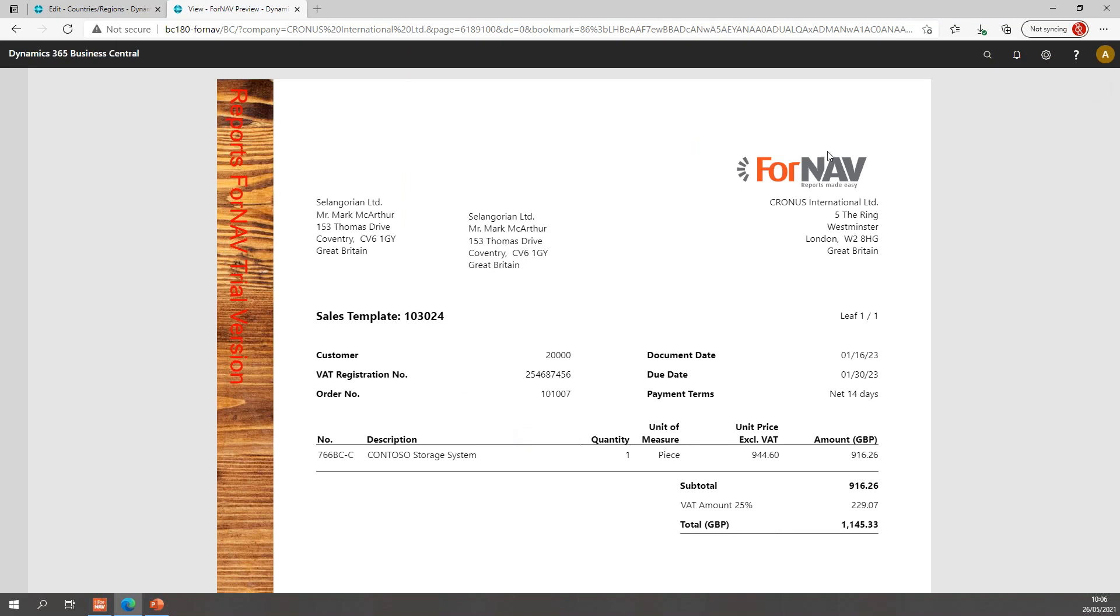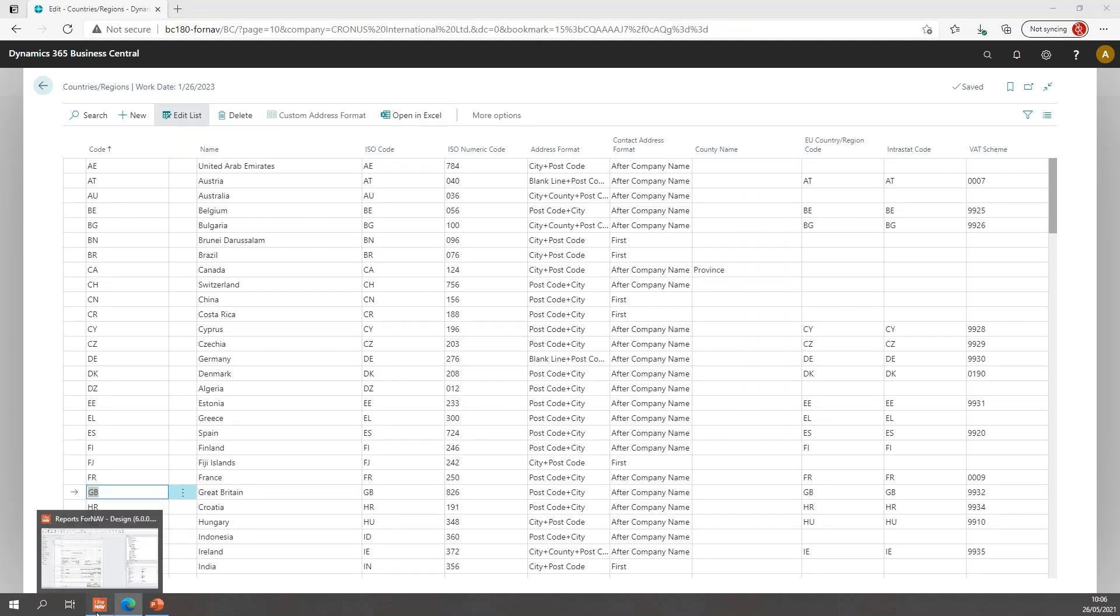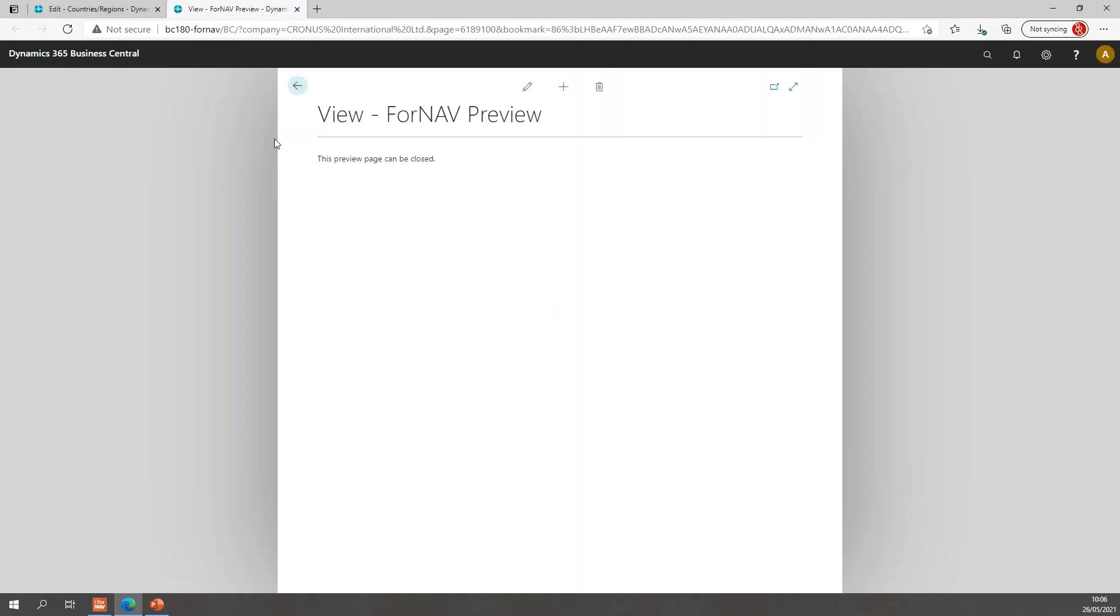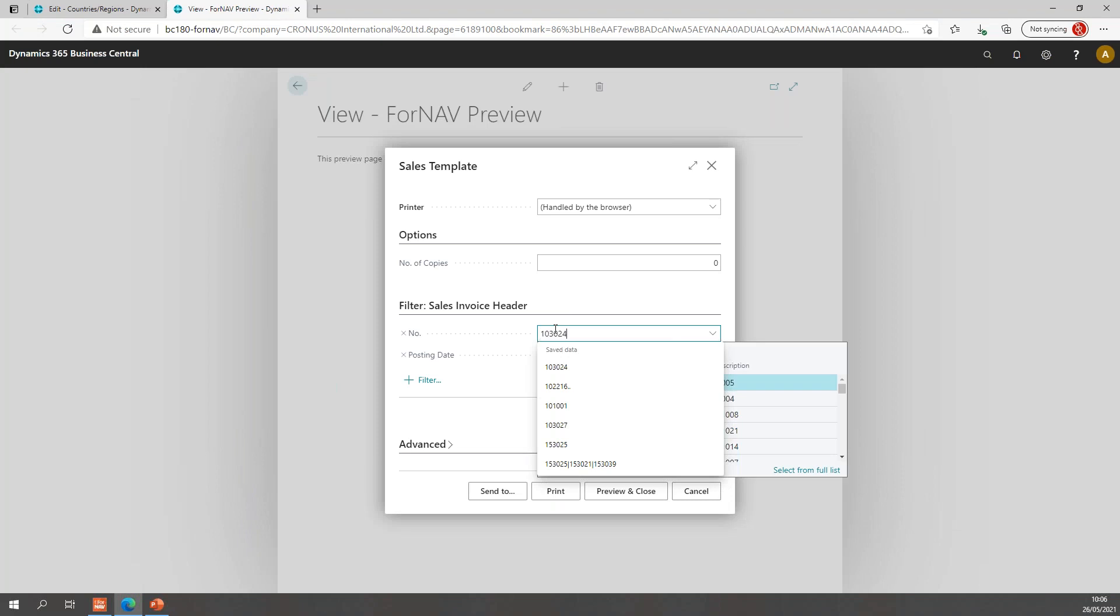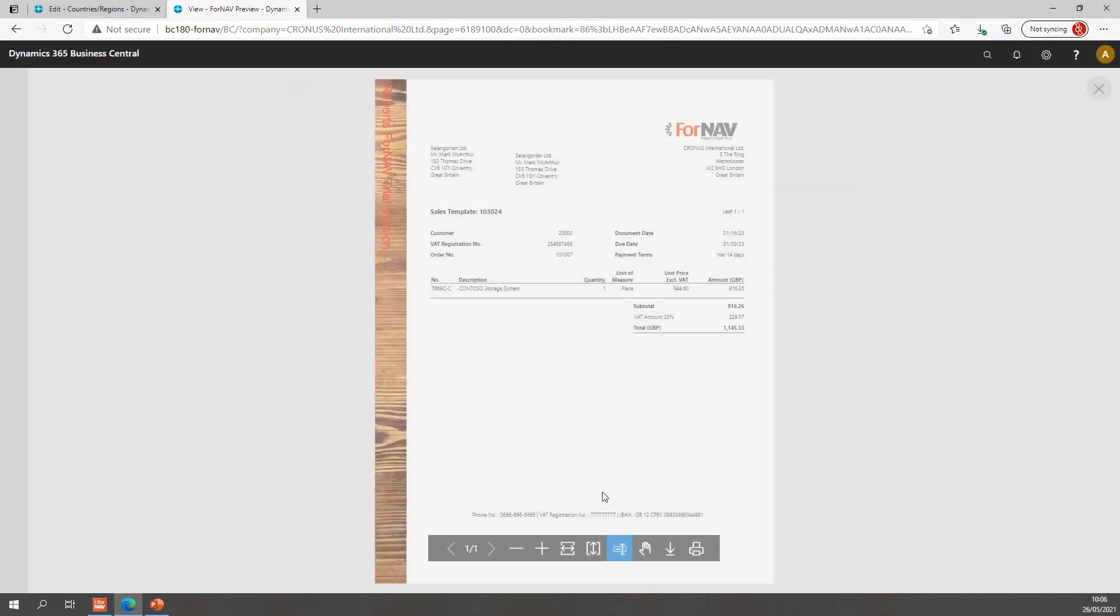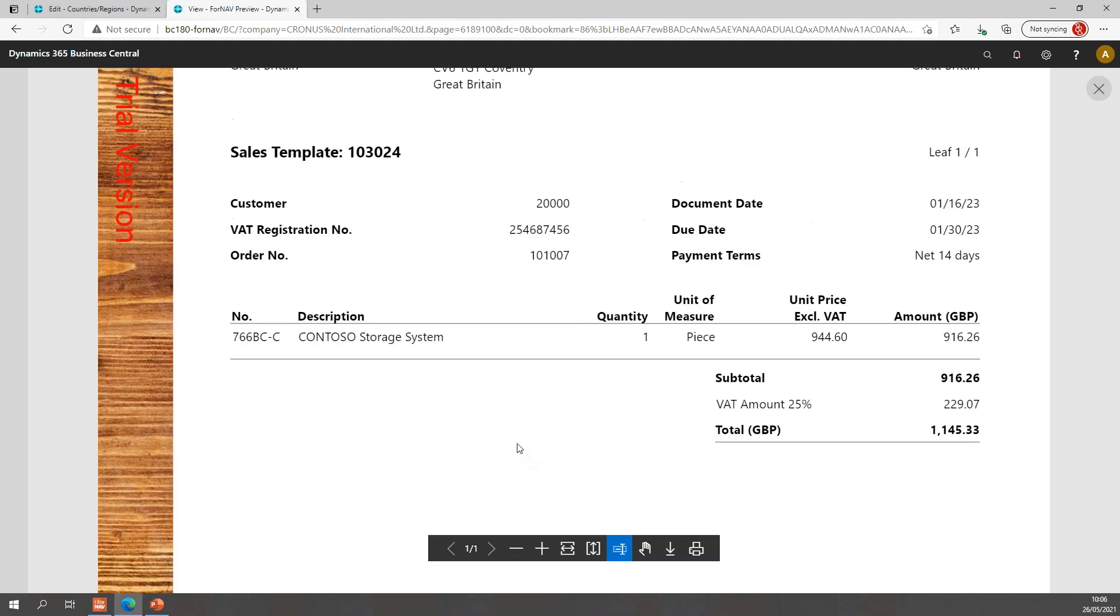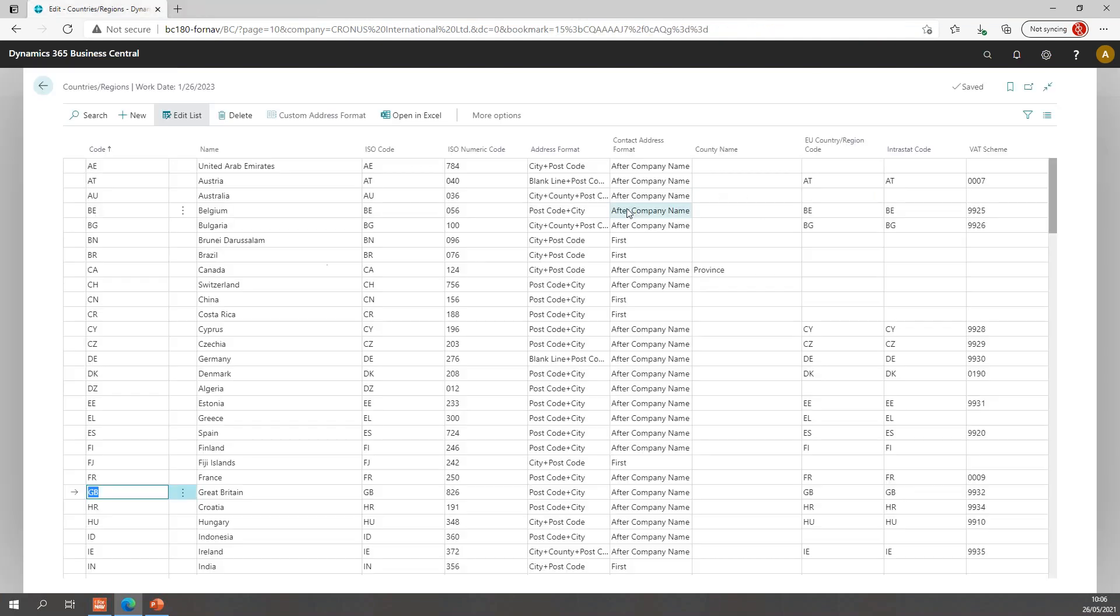And preview the report again. It looks like something went wrong in my preview. Let's try this again. That's better. So if I zoom in a little bit, you will notice my address is now formatted by using the postcode first and the city second. So that's a very easy way of changing these address formats.